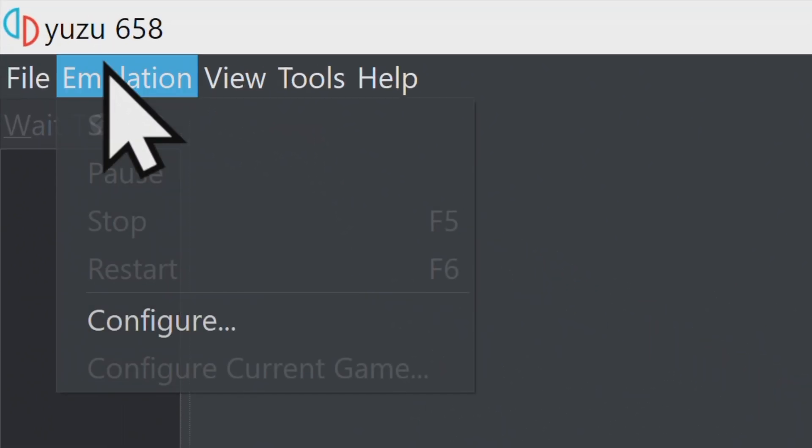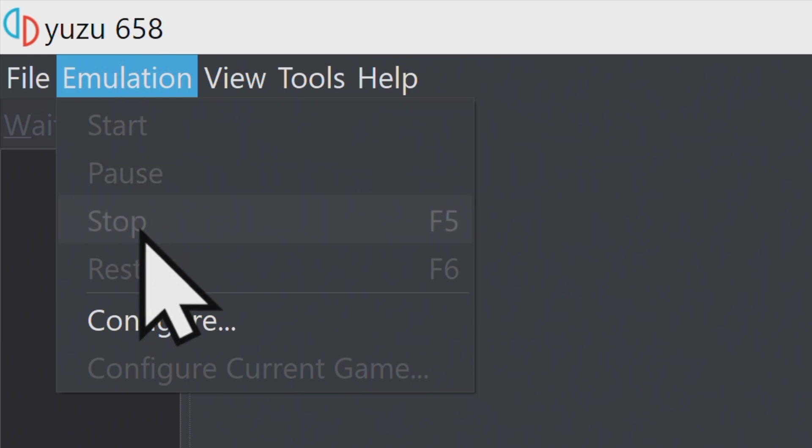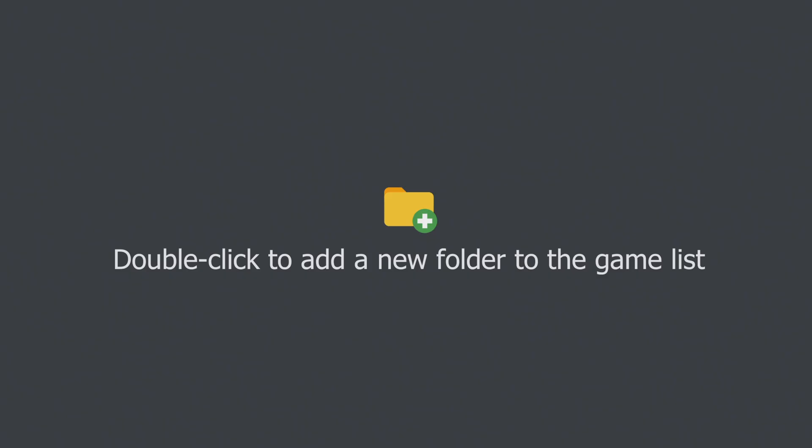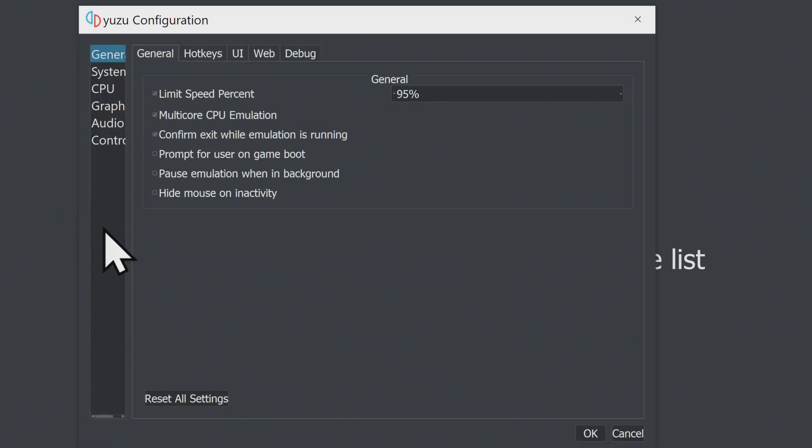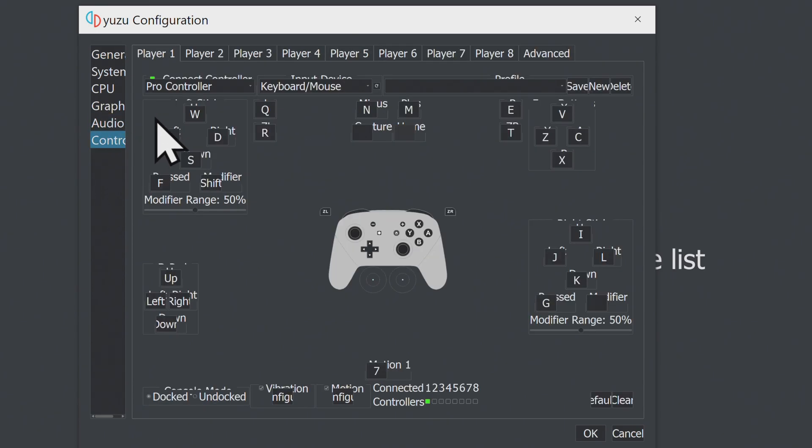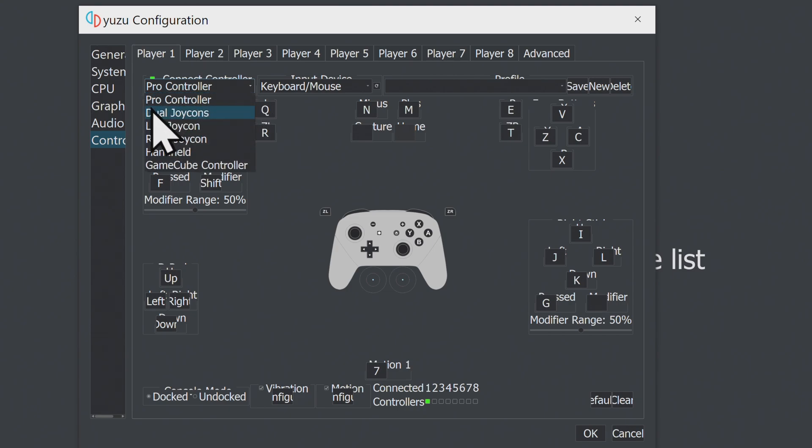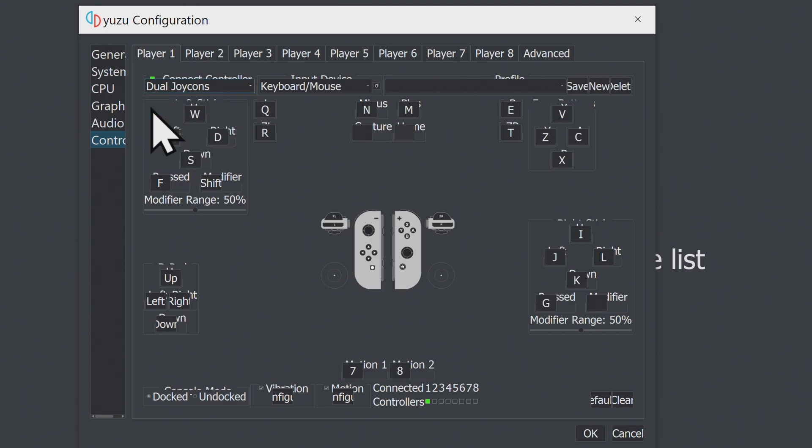In the top left menu, select Emulation and Configure. In the list of configuration choices on the left side, click on Controller. Under the Player One tab, click on where it says Controller, probably Pro Controller first, and then scroll down to Dual Joy-Cons and select it.